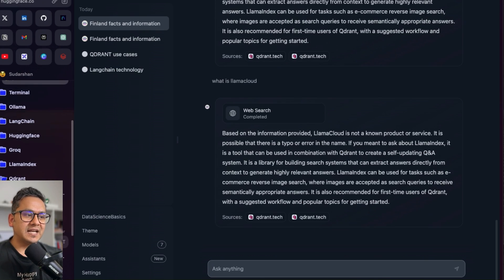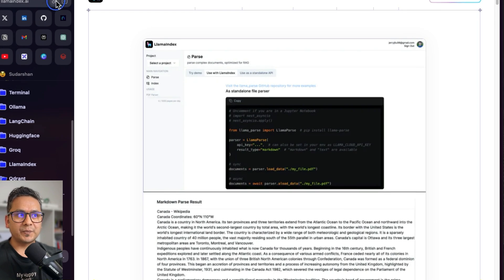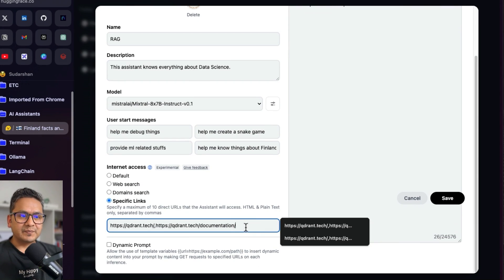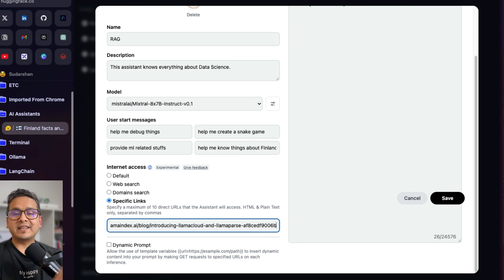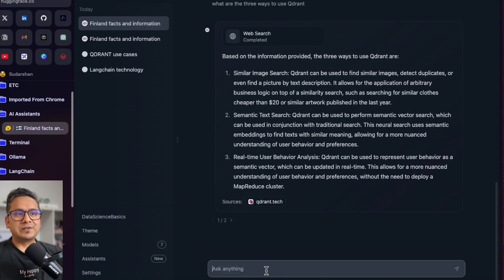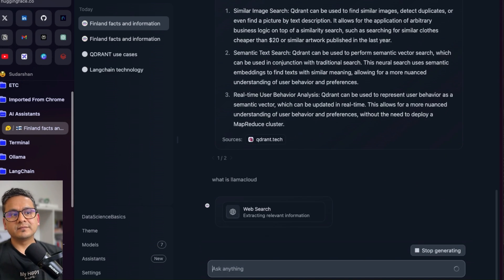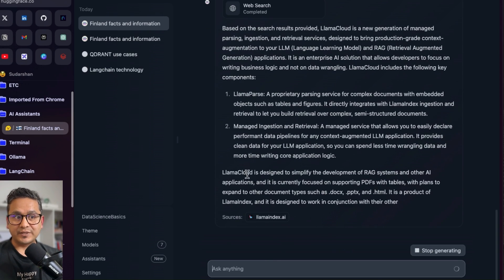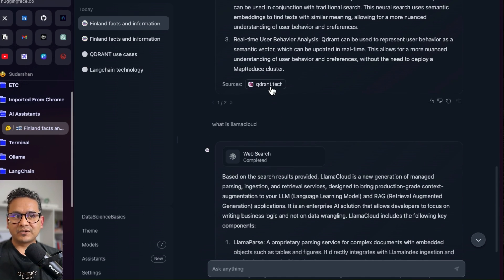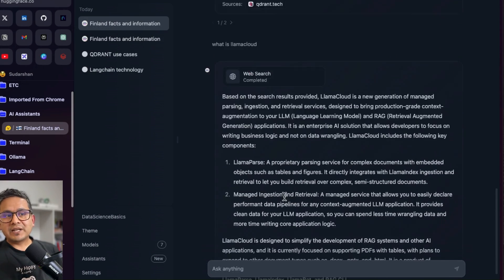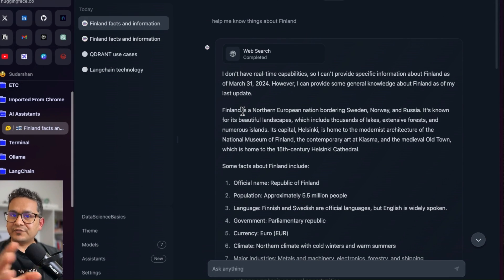Now I have the 'Introducing Llama Cloud' link open, so I'll copy it, go back to the assistant settings, edit, and add this link to the direct URLs — we can add up to 10. I'll save, go back, and refresh the page. Now I'll ask 'What is Llama Cloud?' and it provides the answer: 'LlamaParse, managed ingestion,' and so on — it gets the information from the LlamaIndex.ai link. Before we just had the Qdrant link, and now it also retrieves from this new link. We've now created a simple RAG application.